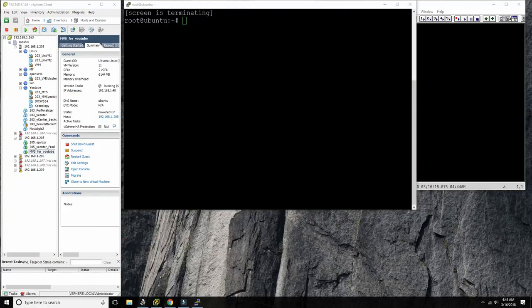Hello everybody and welcome back to the Moshex Mainframe channel, this is Moshex, and today we're going to be looking at MVS console operations on our beloved TK4 distribution on top of Hercules.